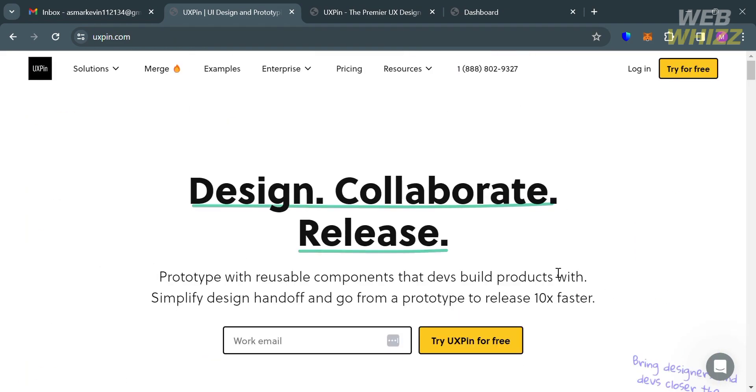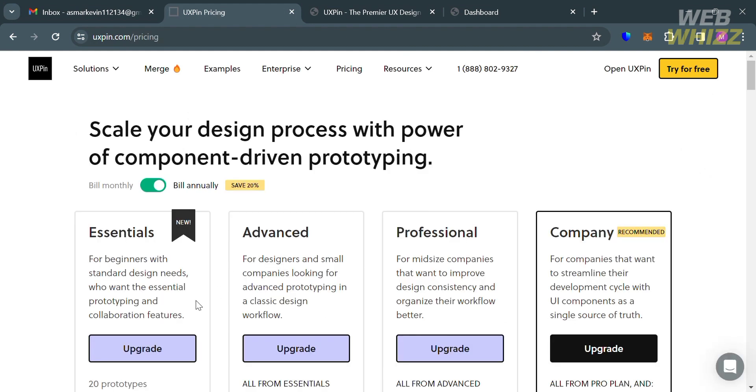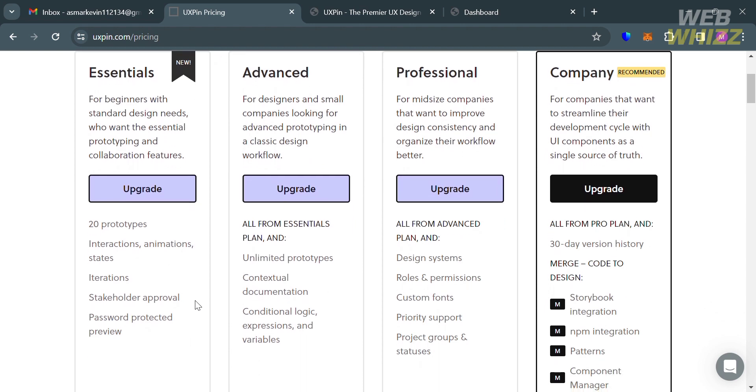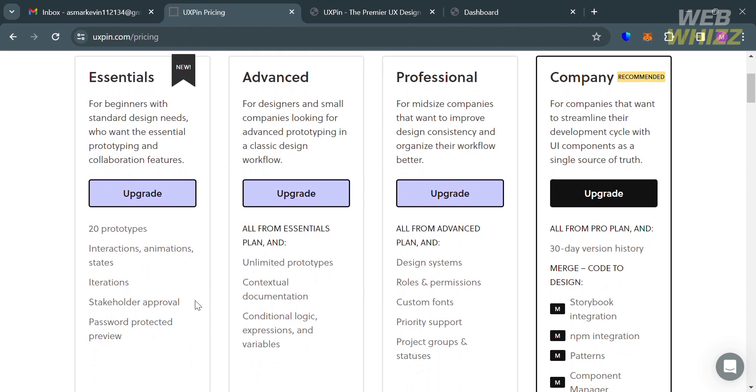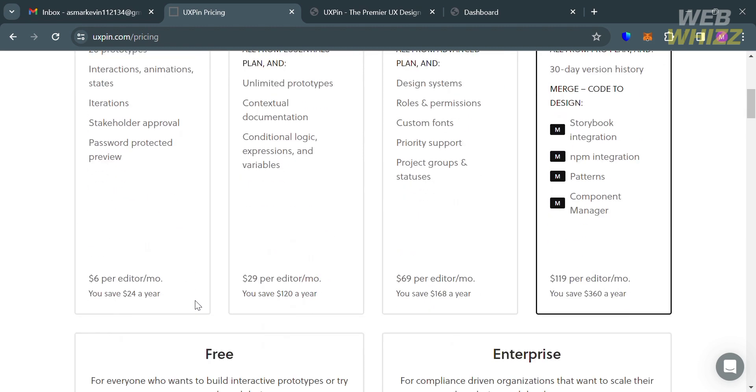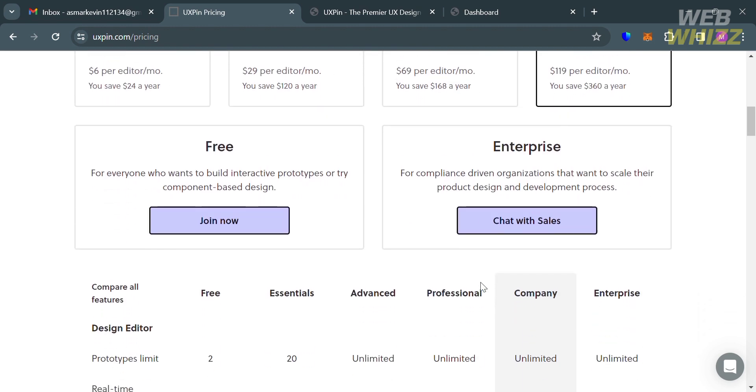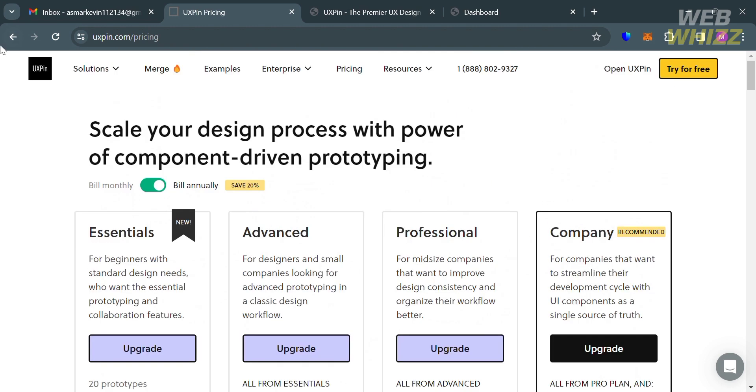To access this platform, they offer a variety of pricing plans that you can view by clicking the pricing option. It will show you the corresponding prices and list of benefits included in each plan. We have Essentials, Advanced, Professional, and Company plans. You could also see the free plan and enterprise plan that they offer.